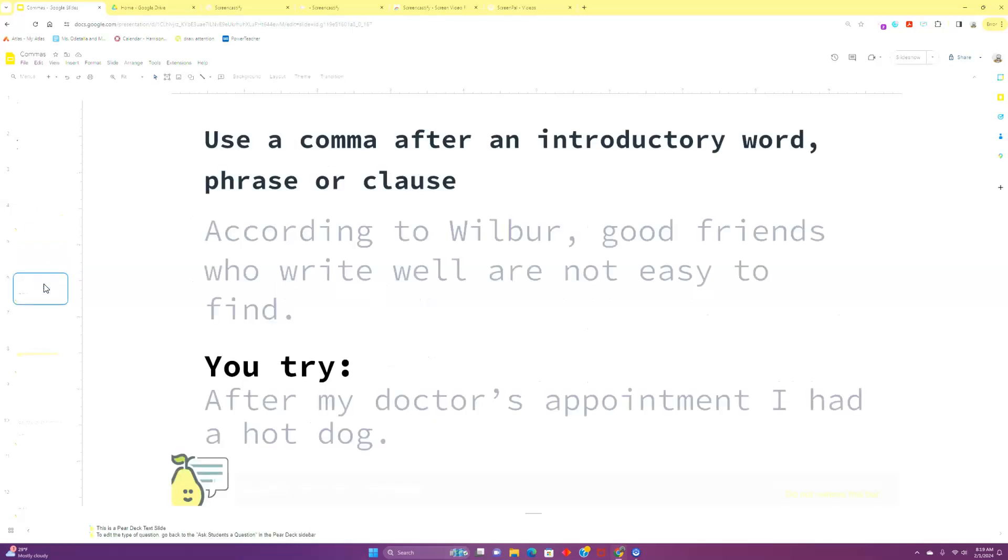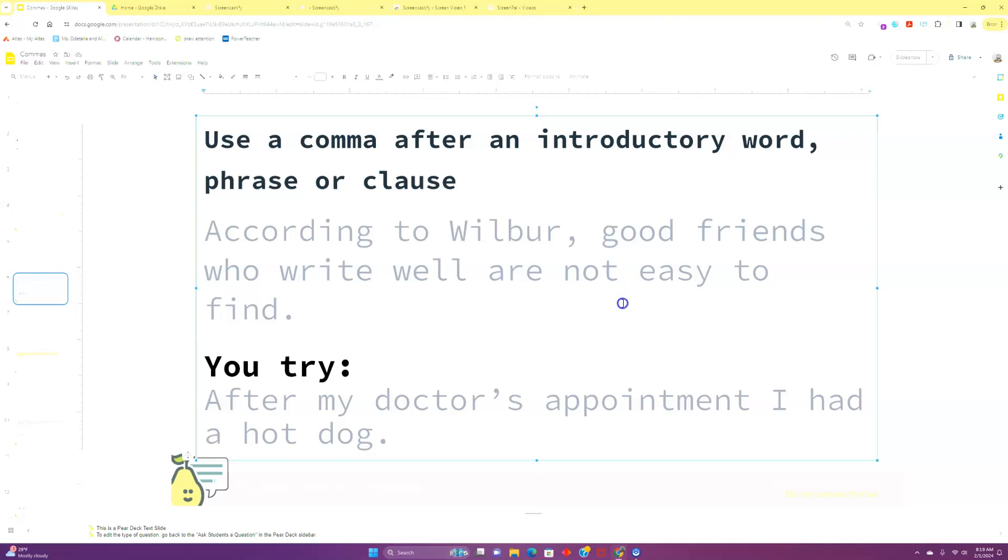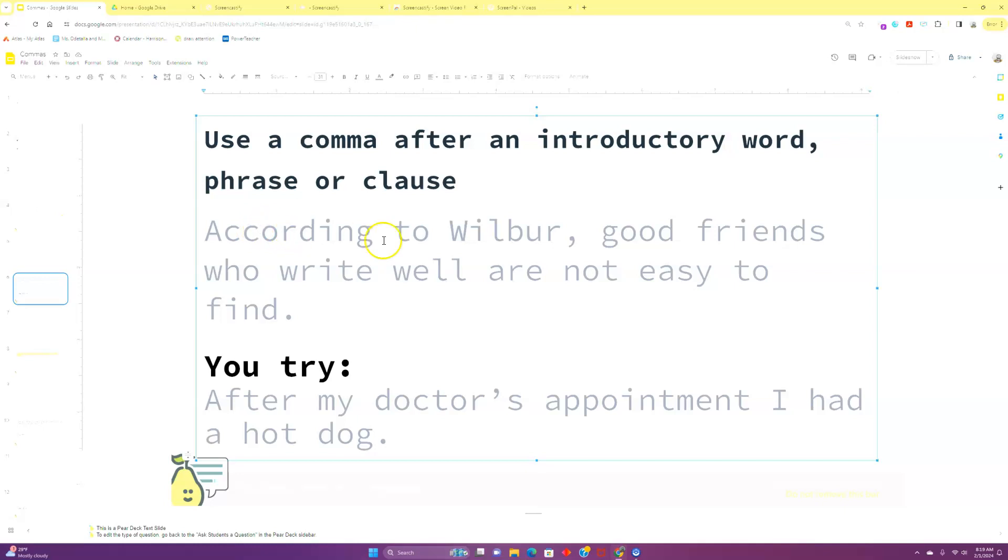Next, we have using a comma after an introductory word, phrase, or clause. Now, remember, sometimes we have these pieces in the beginning that cannot stand as their own sentence. They introduce the main sentence. So, our main sentence here would be, good friends who write well are not easy to find. We've got our subject, good friends who write well. We've got our verb, are, which begins our predicate, are not easy to find. So, according to Wilbur, there's an introduction to this. It gives us a little bit more information that makes it more precise. We need to set that off with a comma.